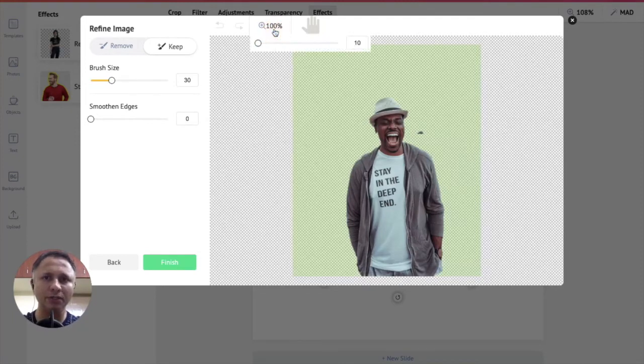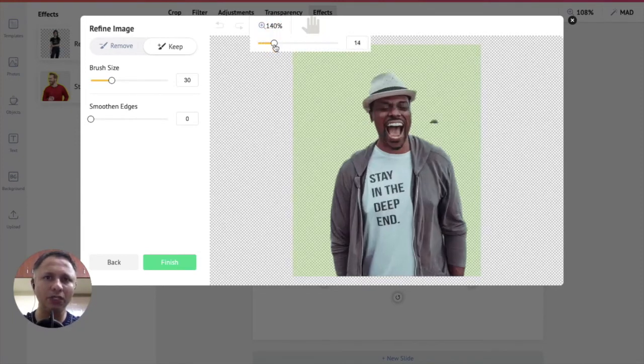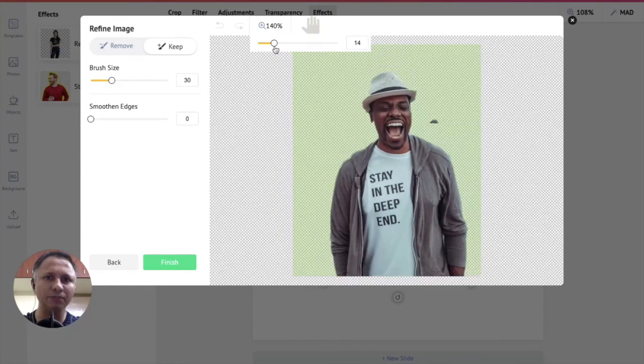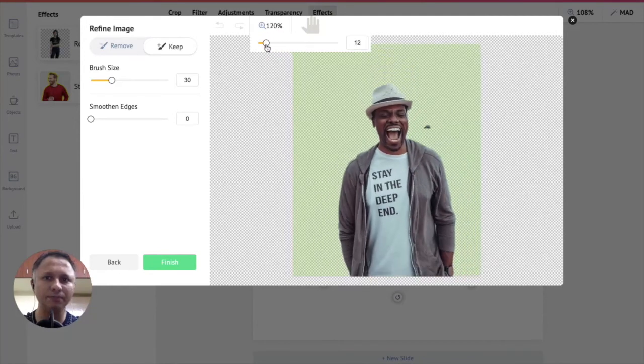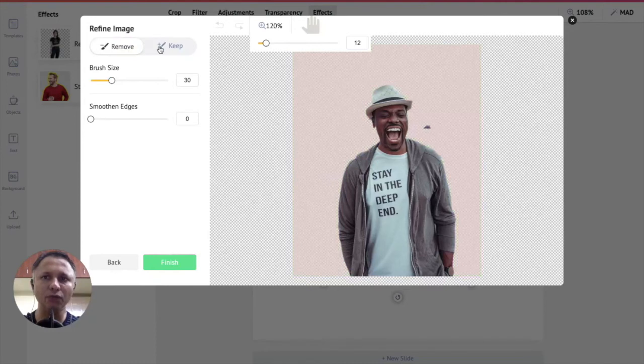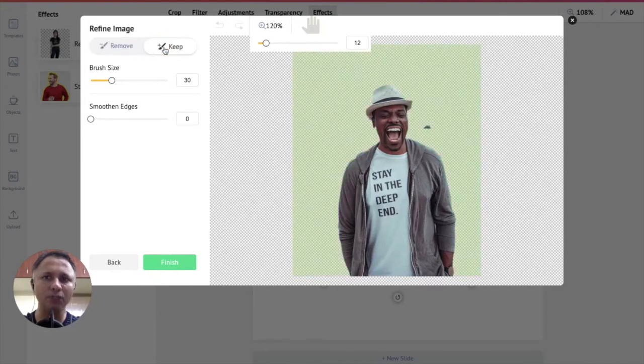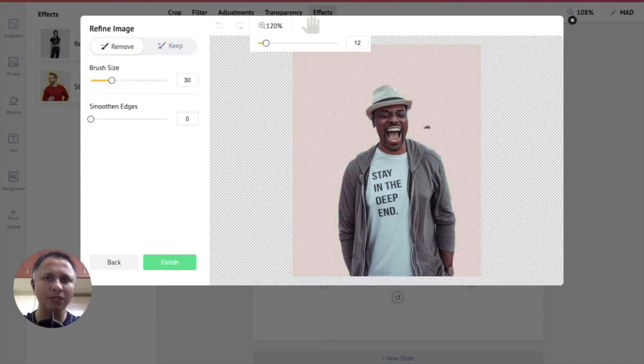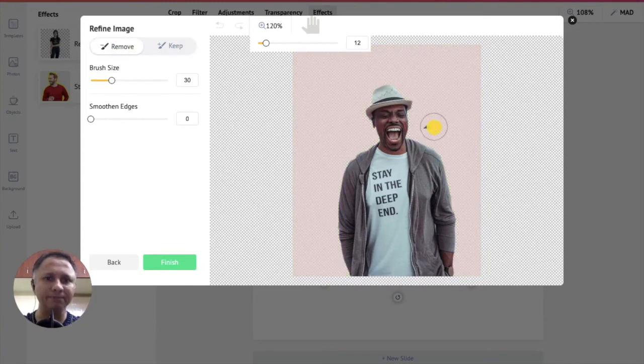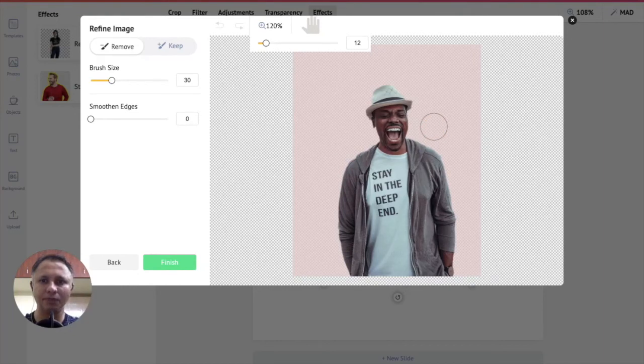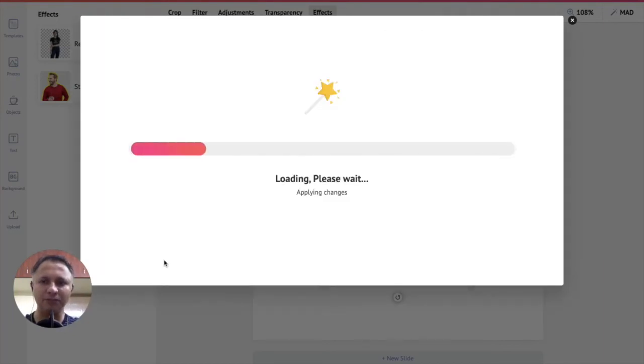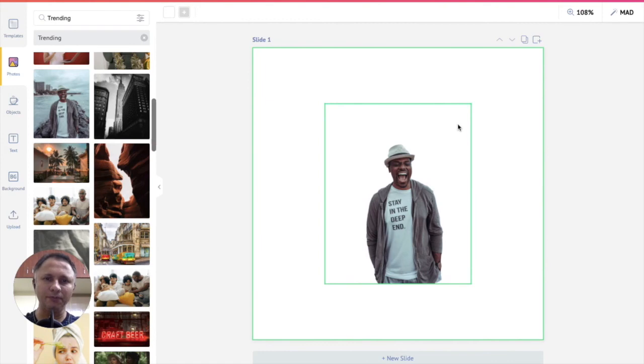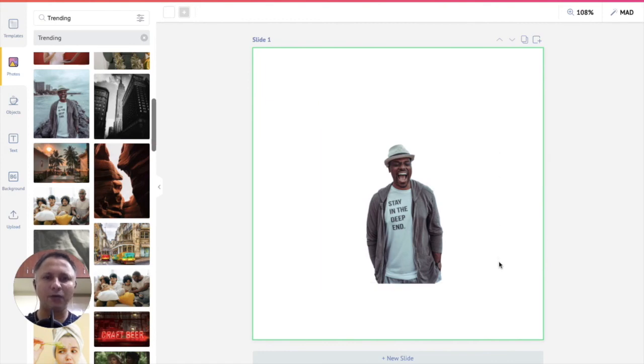Use the scroll bar here to increase or decrease your image and then use the remove or keep options to remove or keep the elements in your image. In our case we are going to remove an element that we spotted here. We are now done and we will click on finish here. There you go. That's how you remove the background of your image in PicMaker.